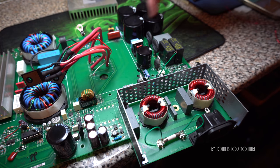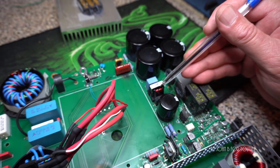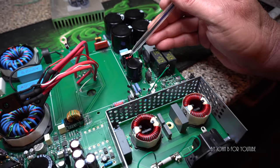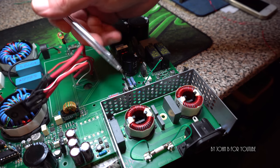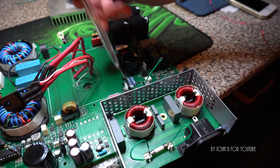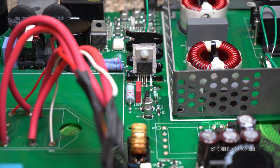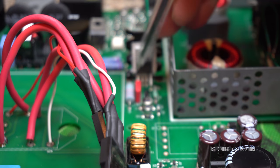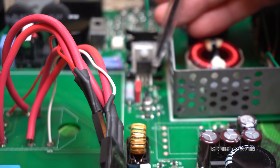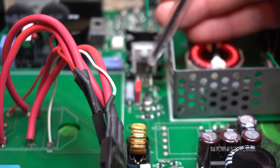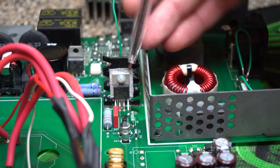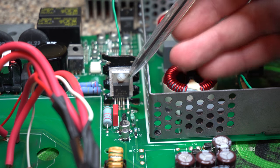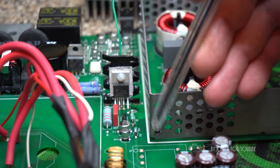This little common mode choke taps the 240 volts off and runs down to here to a TOP244 offline switcher. There we are, so there's the multi-pin offline switcher. 240 volts comes in here.